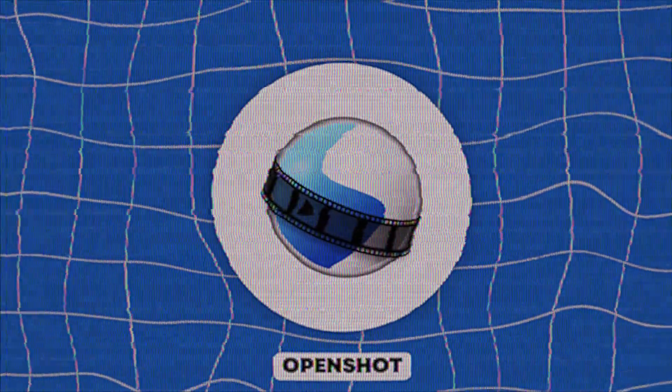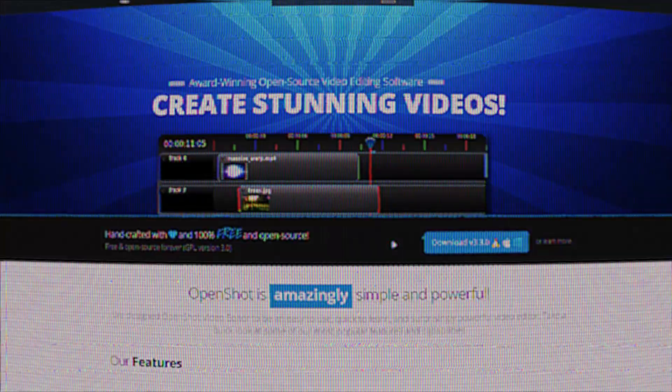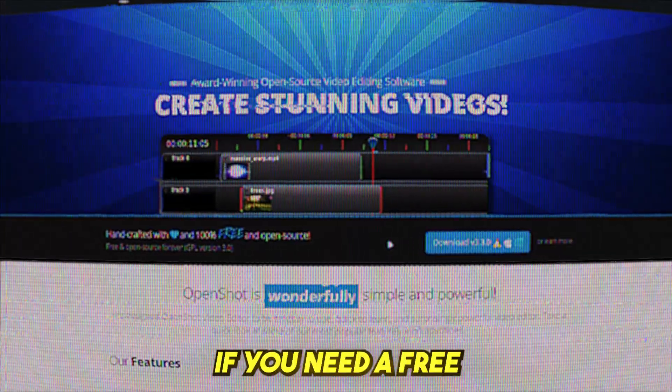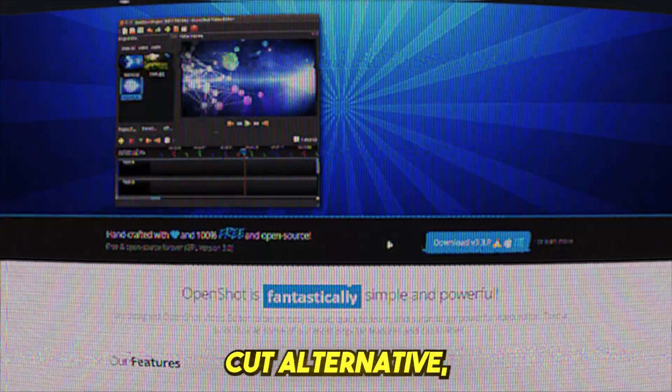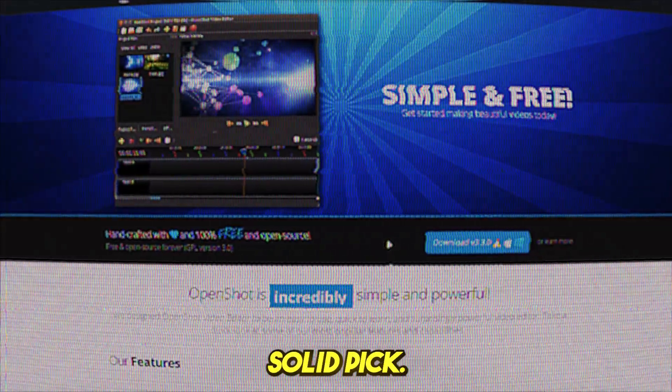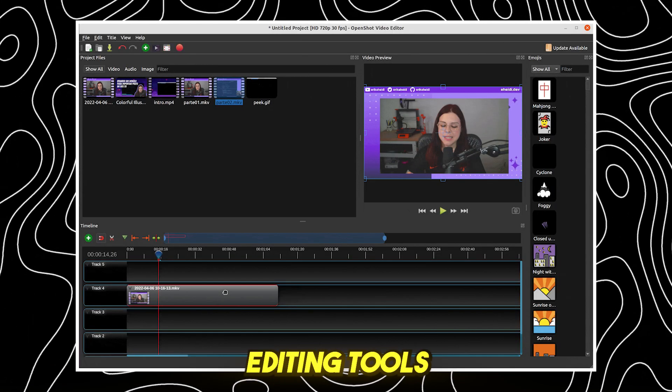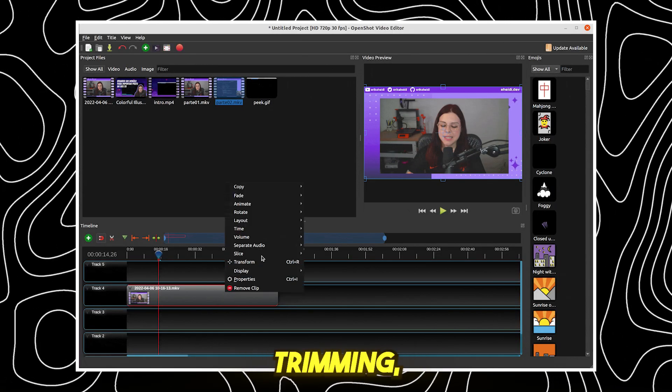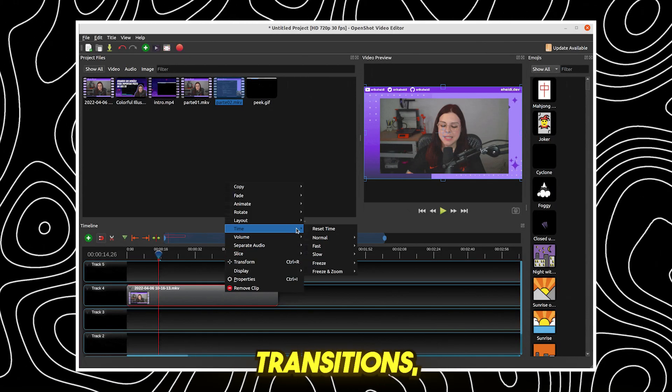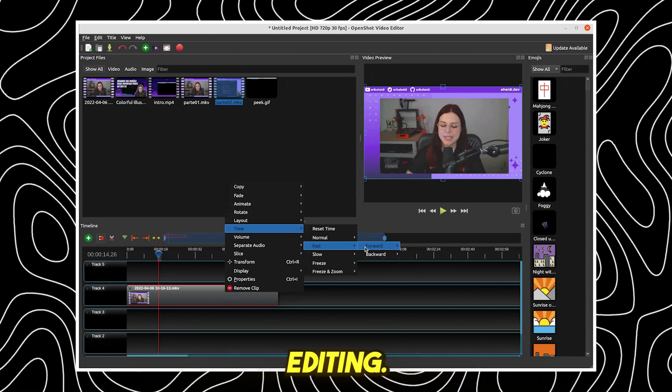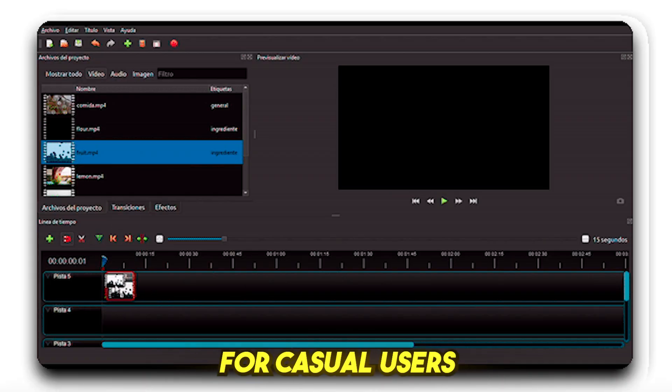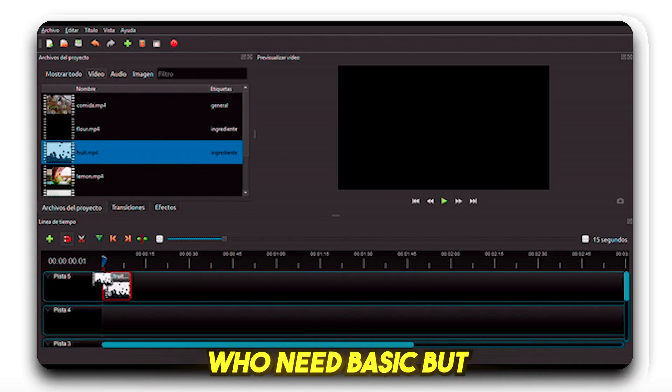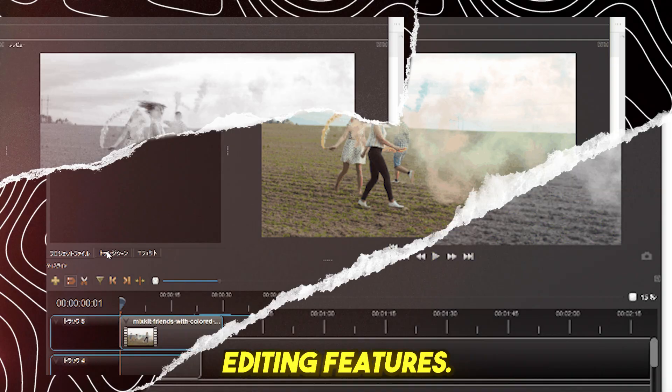OpenShot, best open-source alternative. If you need a free and open-source CapCut alternative, OpenShot is a solid pick. It offers essential editing tools like cutting, trimming, resizing, transitions, effects, and multi-layer editing. Perfect for casual users who need basic but effective editing features.